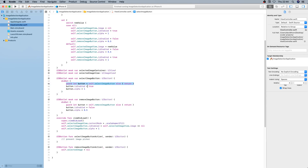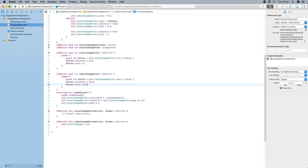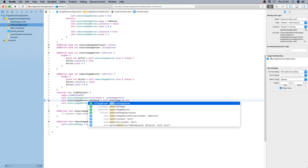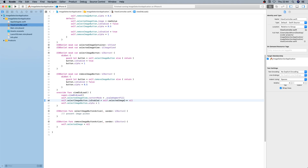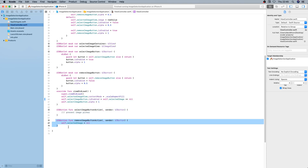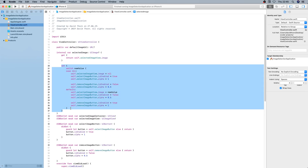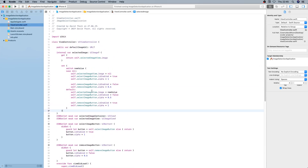Here we have the IBOutlet for the image view and the IBOutlet for the select image button — when set, we enable it and set alpha to 1. The same is done with the remove image button, but we disable it and set alpha to 0.5. On viewDidLoad we set the content mode for the image view to scale aspect fill so it fills up the whole image view, and we enable the button based on whether selectedImage is nil.